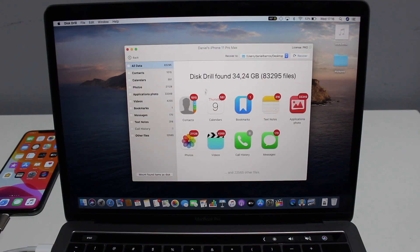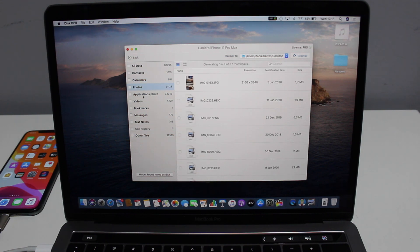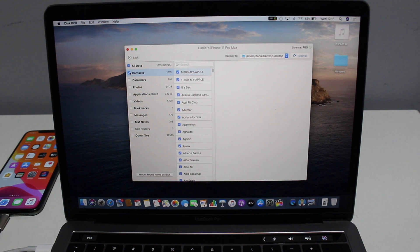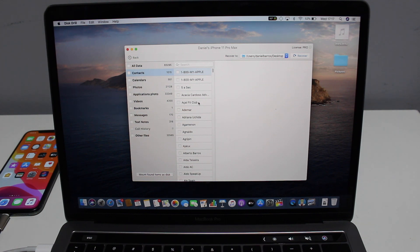Here on my iPhone — Daniel's iPhone 11 Pro Max — after a few minutes, Disk Drill has analyzed my entire iPhone and is showing all my files separated by category. It's a ton of data, applications, and files. You just select a category, select a file, hit 'Recover,' and it recovers that file to your desktop. You can recover everything — contacts, calendar, photos, videos, bookmarks, messages, text notes, and other files as well.